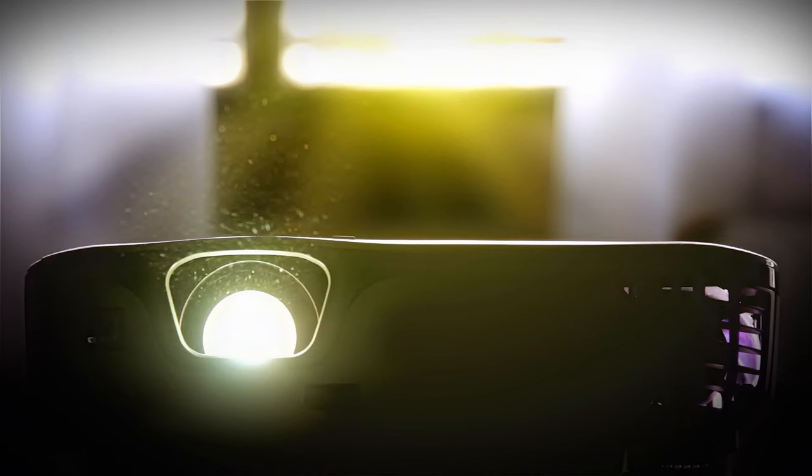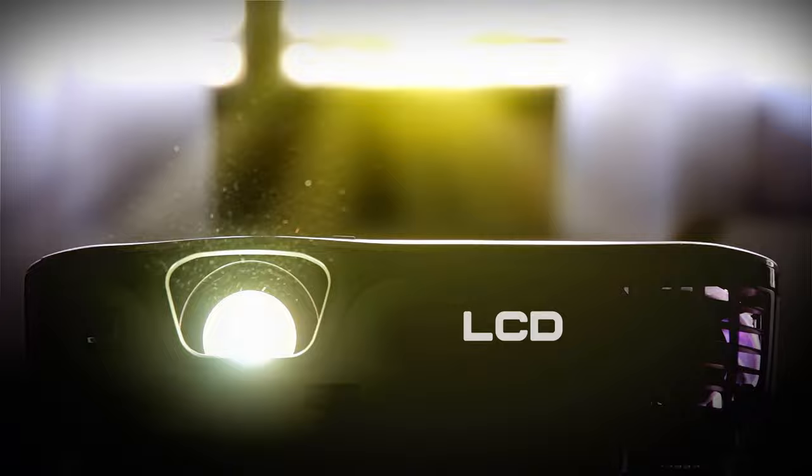To understand an LCD projector, let's start from the point where the light beam originates. First, there is the production of an intense beam of white light.